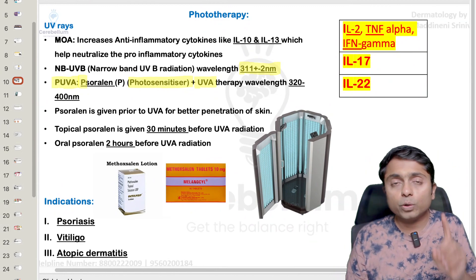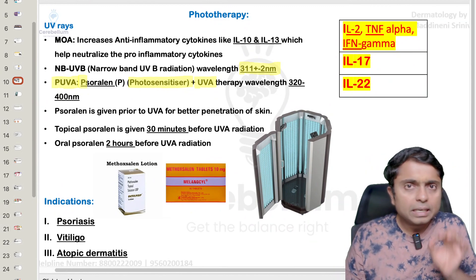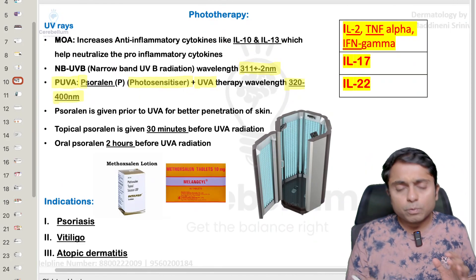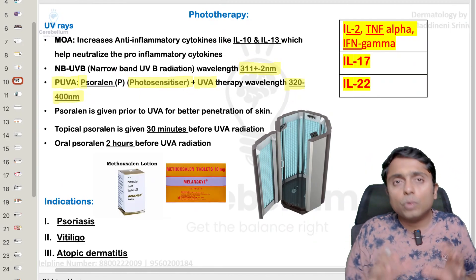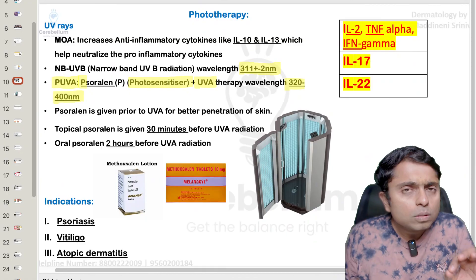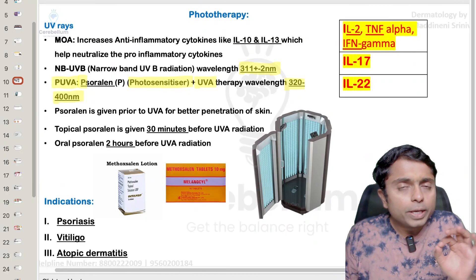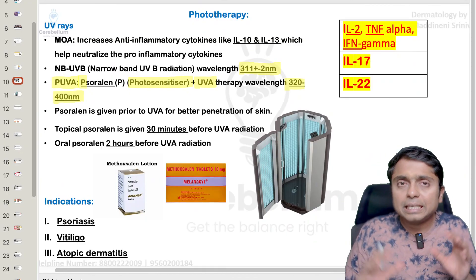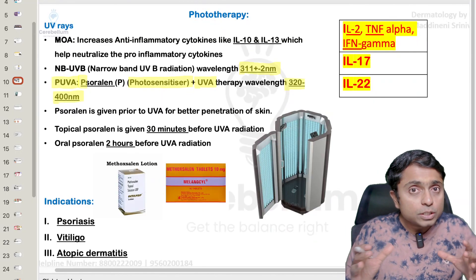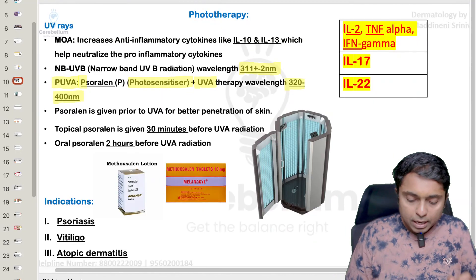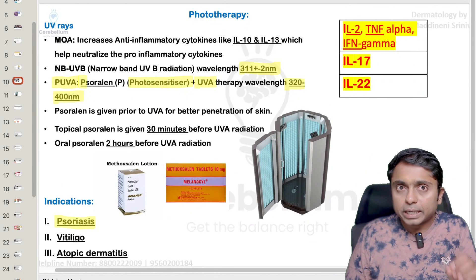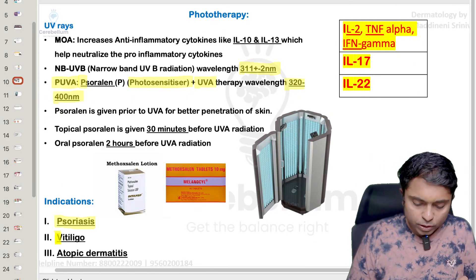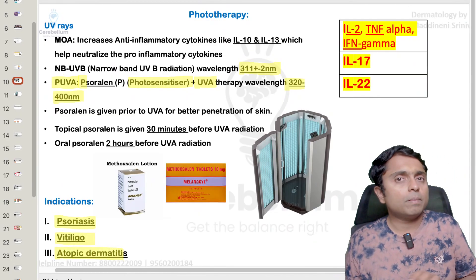Very important to remember: the wavelength for PUVA is from 320 to 400 nanometers. The indications for PUVA therapy are those autoimmune conditions in which T cells play an important role. These conditions include psoriasis, which we are going to discuss in detail, vitiligo, and also atopic dermatitis.